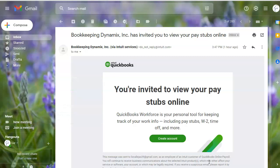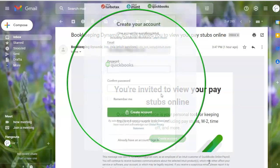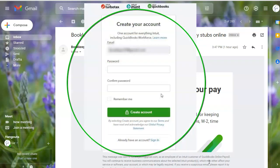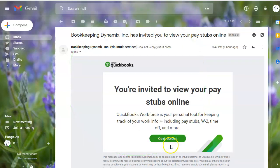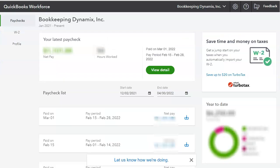Now, it's very easy to create an account. Basically, as you can see here, all they have to do is just create a password. That's it. So let's take a look at how the dashboard looks like if we go into QuickBooks Workforce.